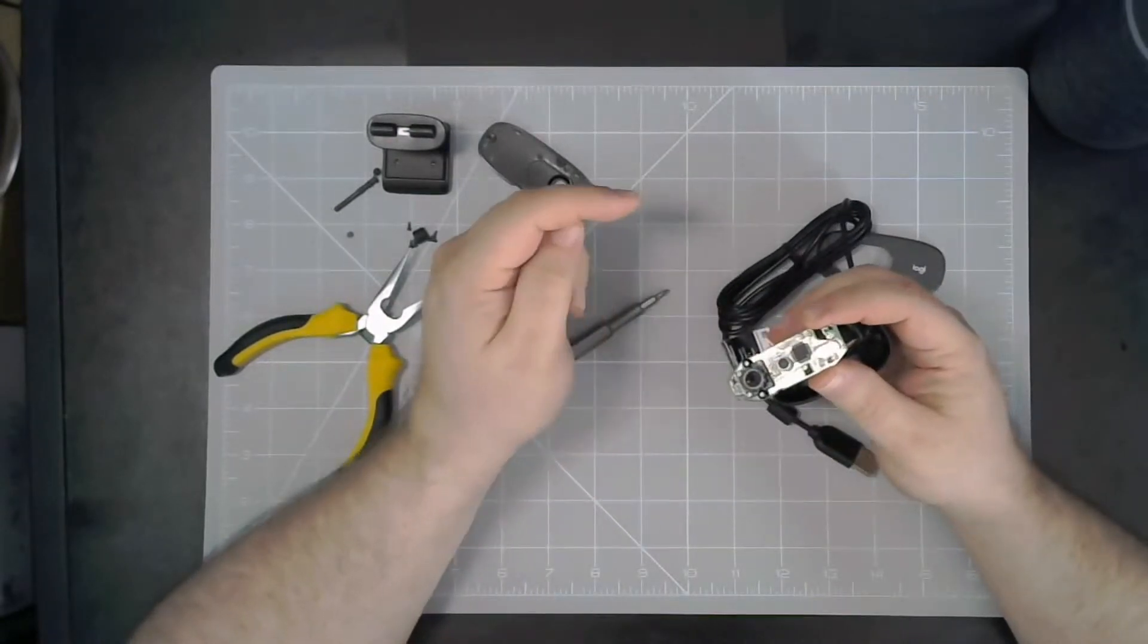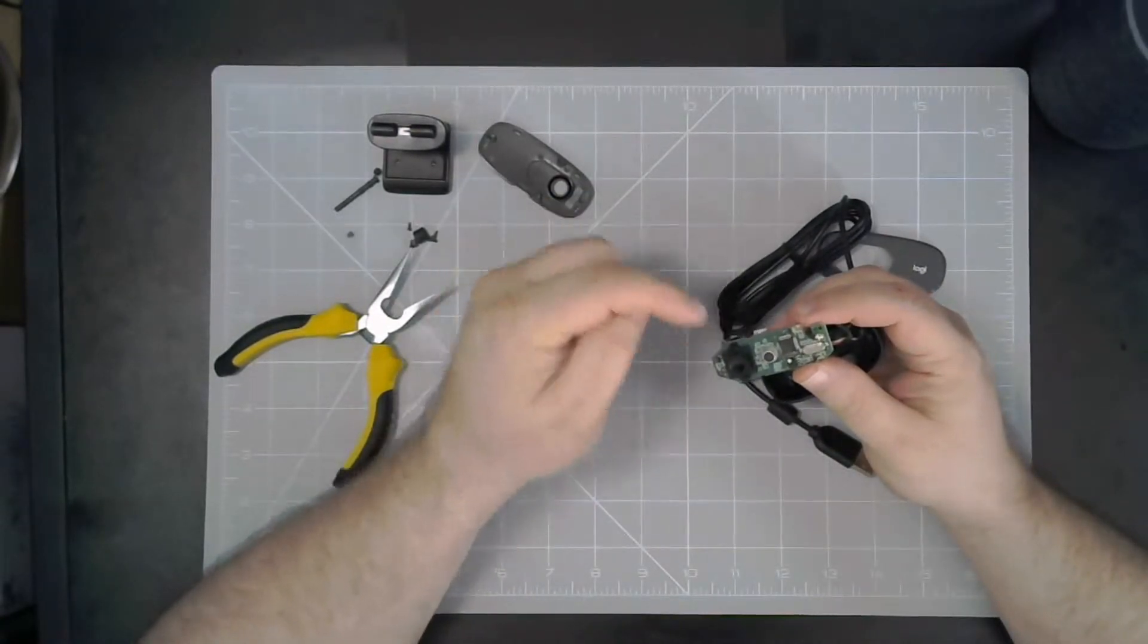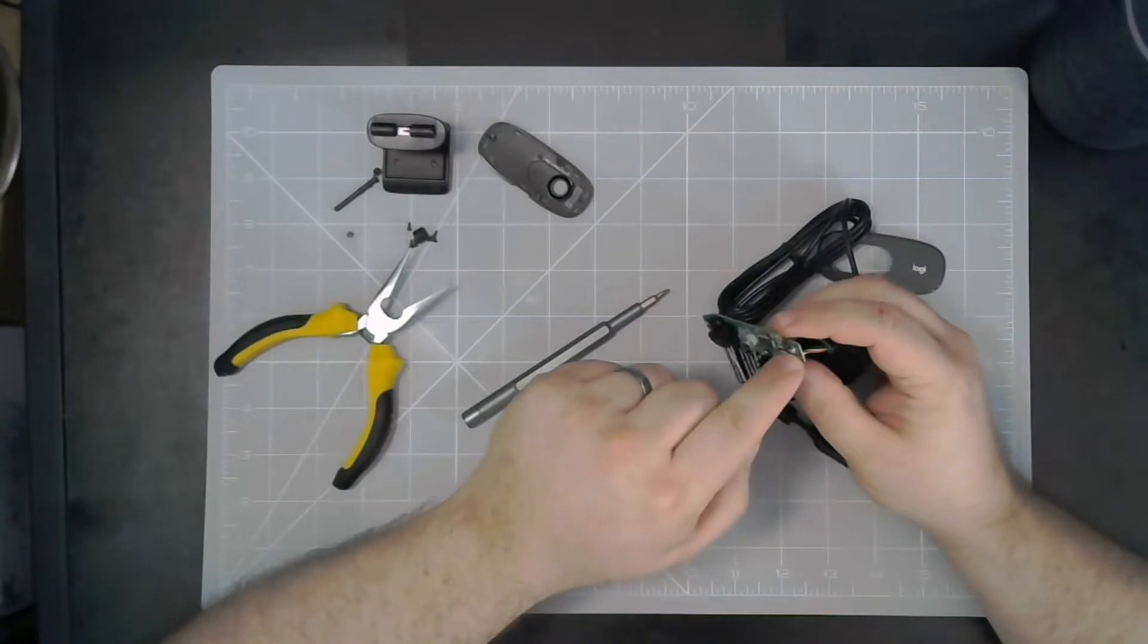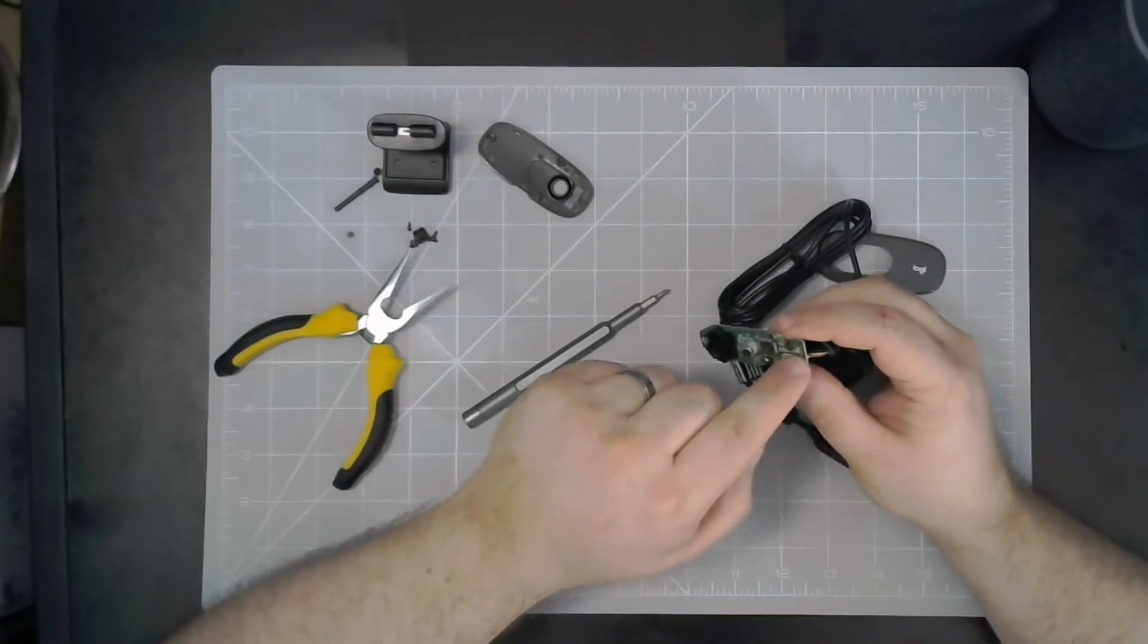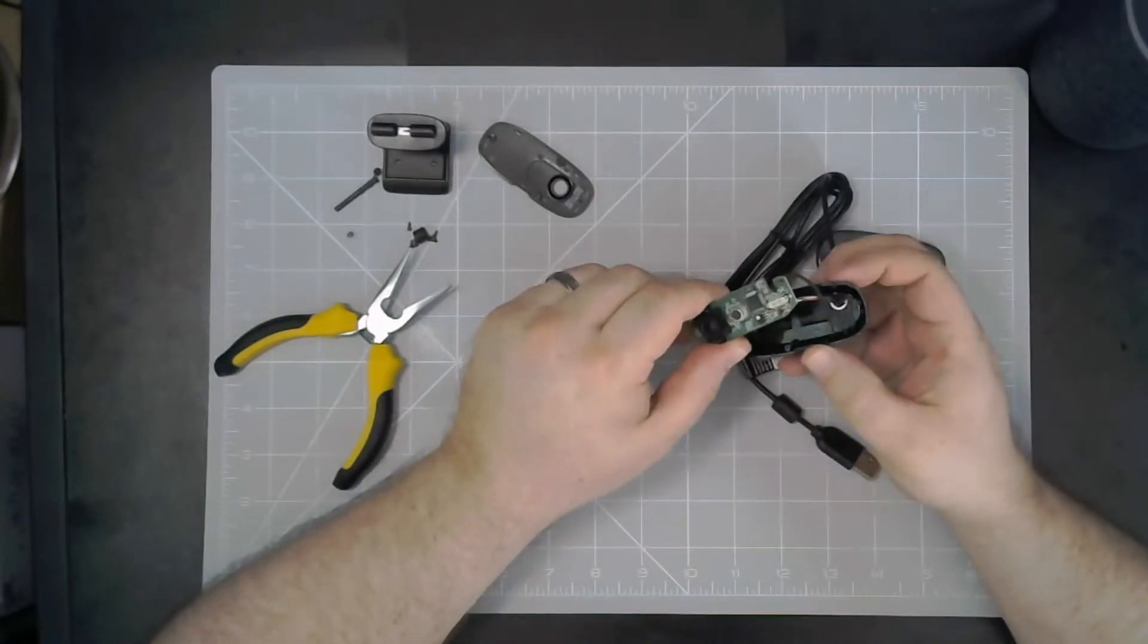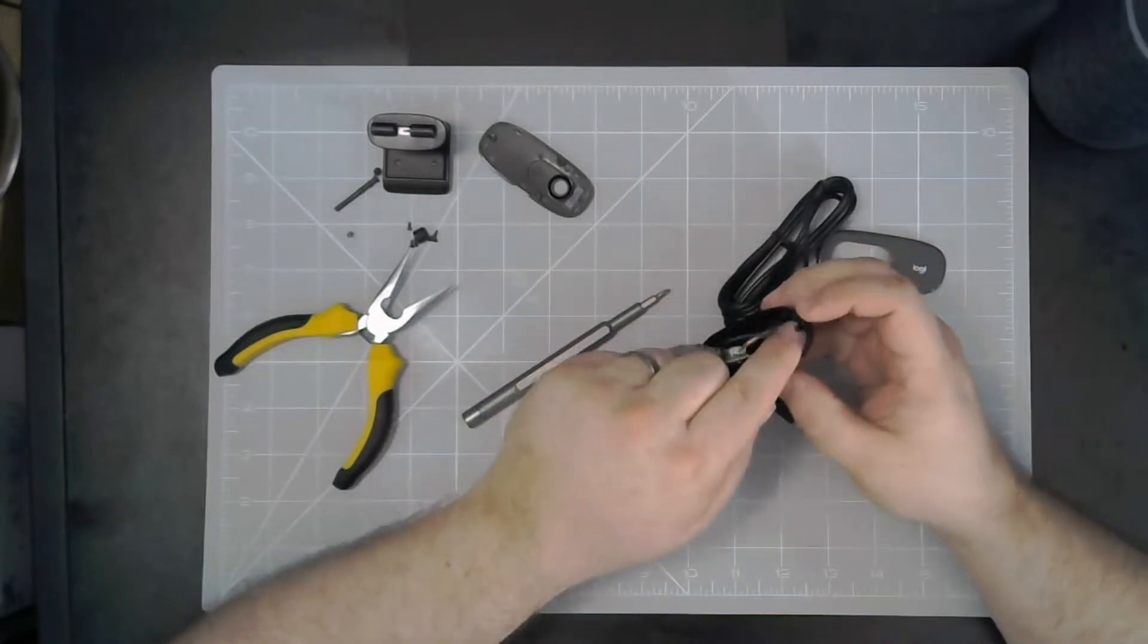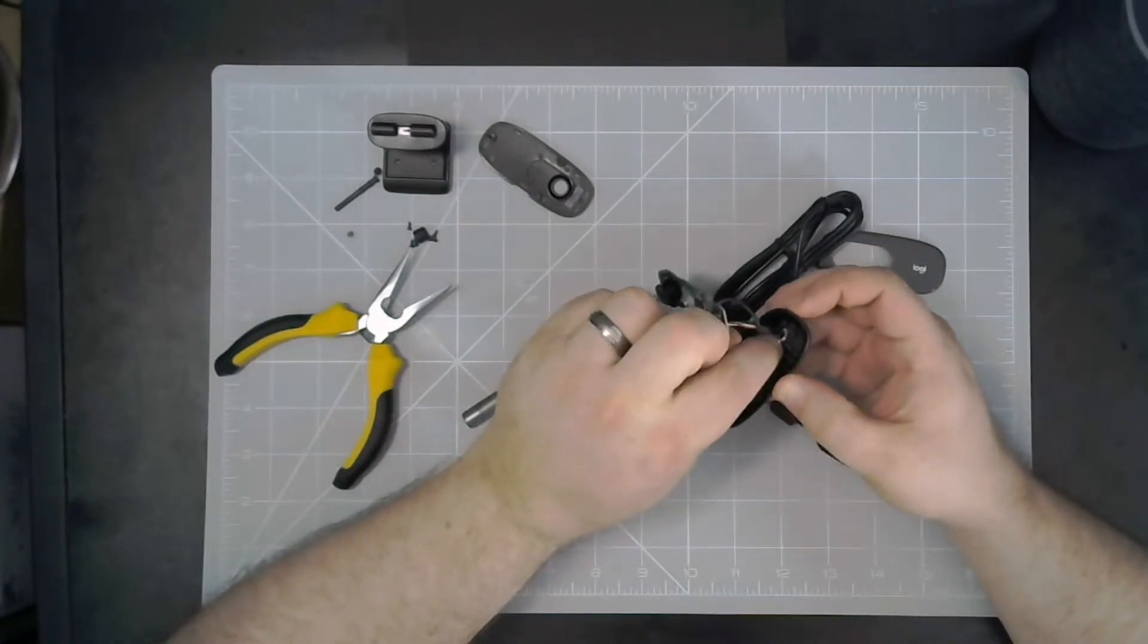Now when Logitech built this, they obviously didn't design it to be dismantled, so they've soldered on a pin here. That means I can't take that off and then pull this cable through. So what I actually need to do is cut the plastic out, take this cable out here.